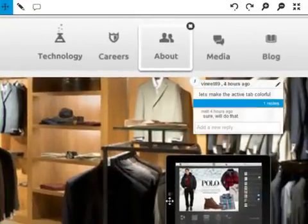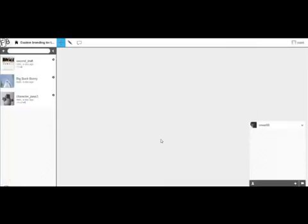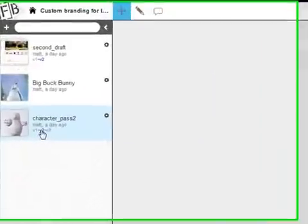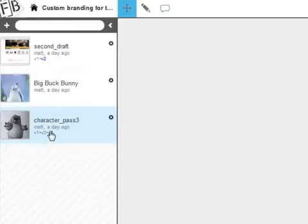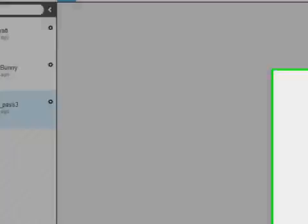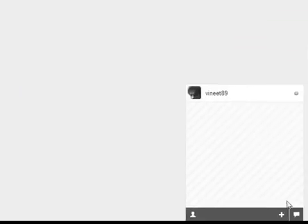We have just scratched the surface of what you can do with Framebench. There are a lot of things that you're going to fall in love with — whether it's flipping through file versions like pages of a book or keeping your conversations in a convenient view.